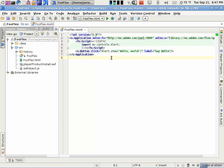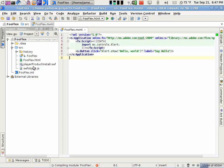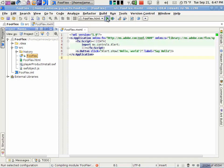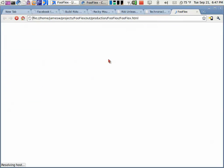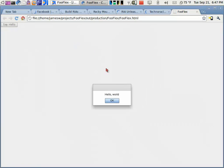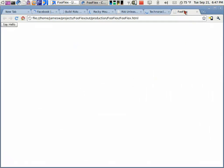So it's automatically created for me this MXML file here that I can use, and it's giving me some sample code there. I can save this, and then because that run configuration was already created, I can just hit this Run button now, and that should launch my browser. There we go. And now we get that application there running in the browser.